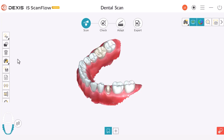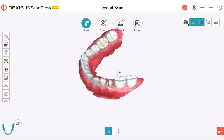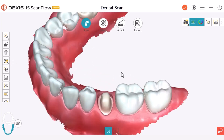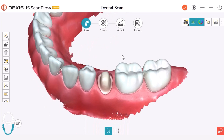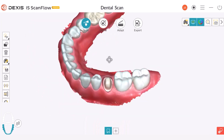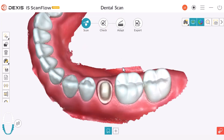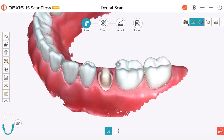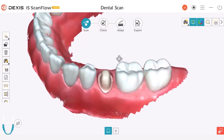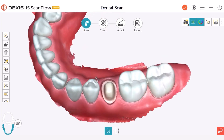Let's begin by exploring the lock tool. Imagine that you are scanning a prep tooth like this one here. Sometimes it's challenging to maintain a clear view of your prep because it is subgingival, or you are struggling with tissue management, saliva, or blood.